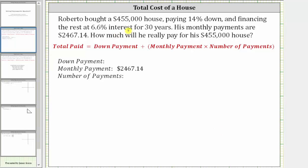Roberto bought a $455,000 house, paying 14% down and financing the rest at 6.6% interest for 30 years. His monthly payments are $2,467.14. How much will he really pay for his $455,000 house?